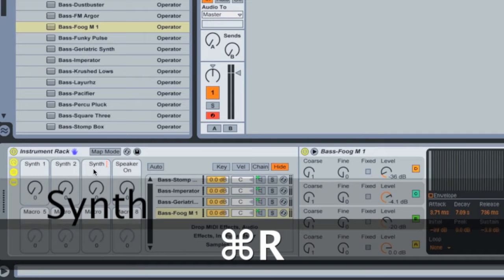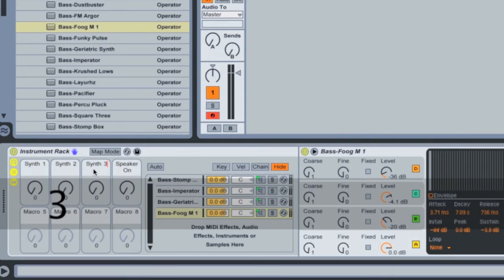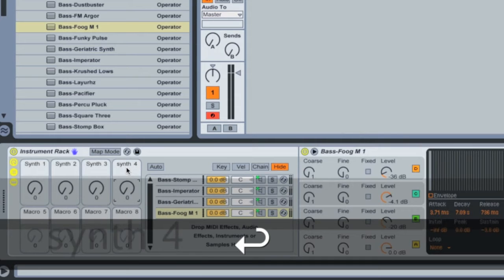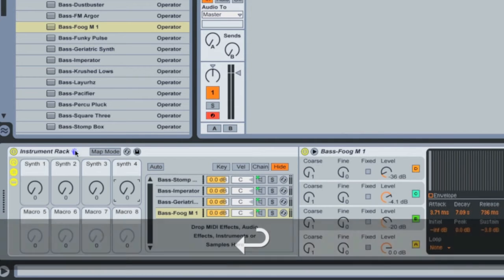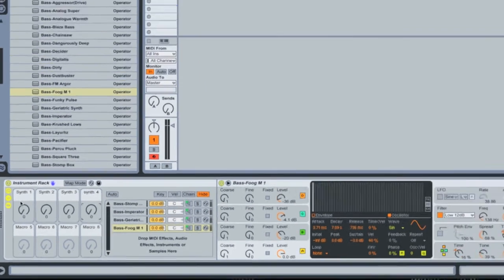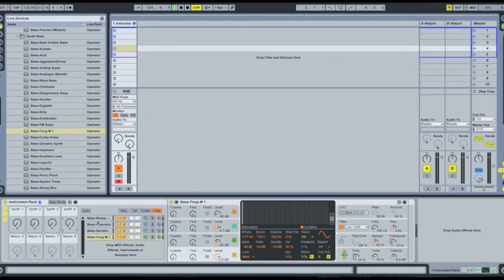So Command-R to rename. Works on just about anything in Live. Synth four. Okay, so there we go. You might want to use, if you have specific synths for specific songs or something, you could use them there.